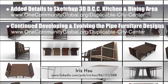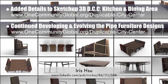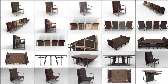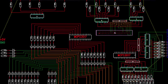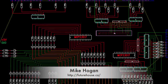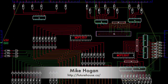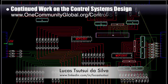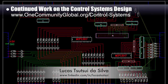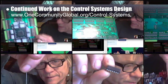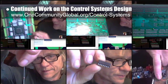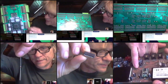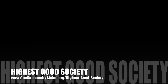The new renders show a variety of different combinations of wood types, pipe types, and fabrics that were researched and determined to be quality options for these designs. Behind the scenes, Mike Hogan, automation systems developer and business systems consultant, and Lucas Tetsui da Silva, fourth-year computer engineering student, continued work on the control systems design. Here are pictures of Mike talking about different components, how they will connect and fit into the control panel, and ways to save space by using different ones.